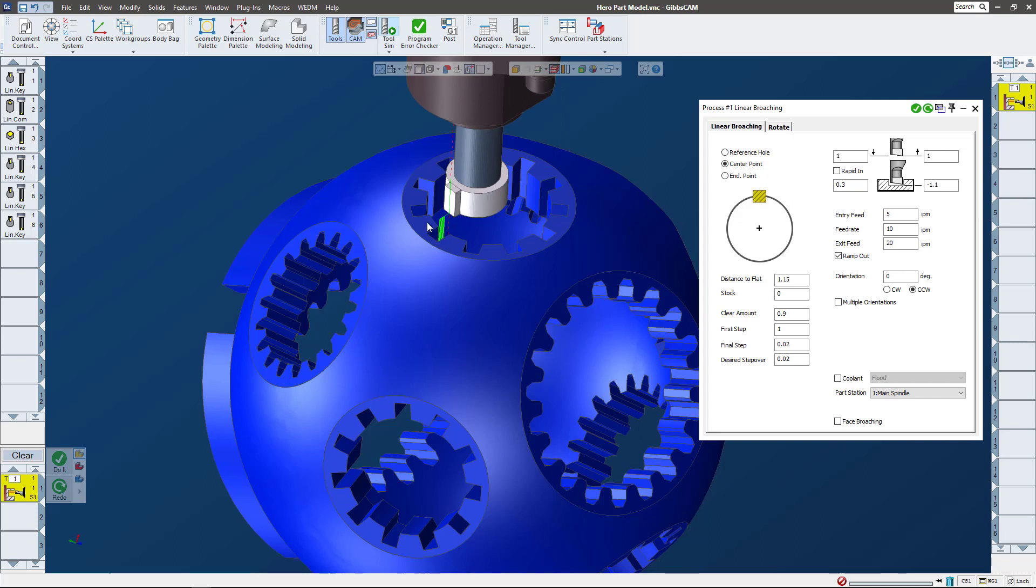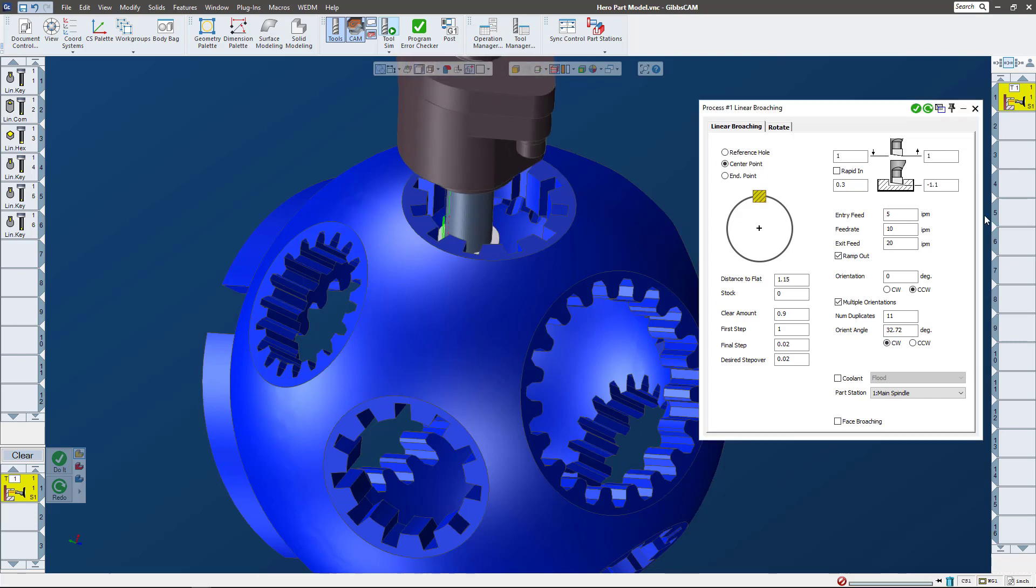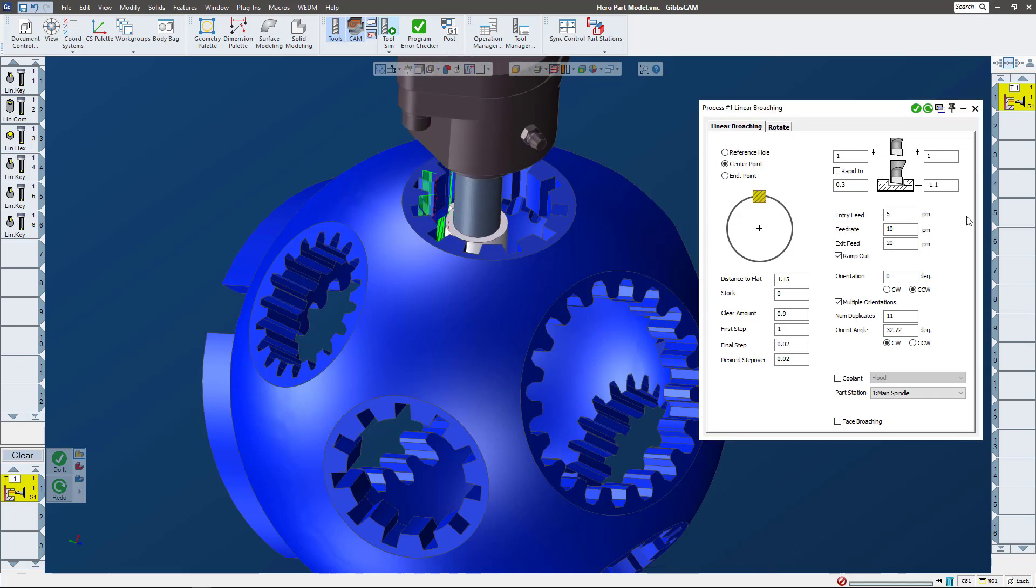So what I want to do now is pattern this around here, so I'm going to do multiple orientations. There's actually 11 of them at 32.72 degrees. Let's go ahead and redo it - so there it is going around the whole thing.